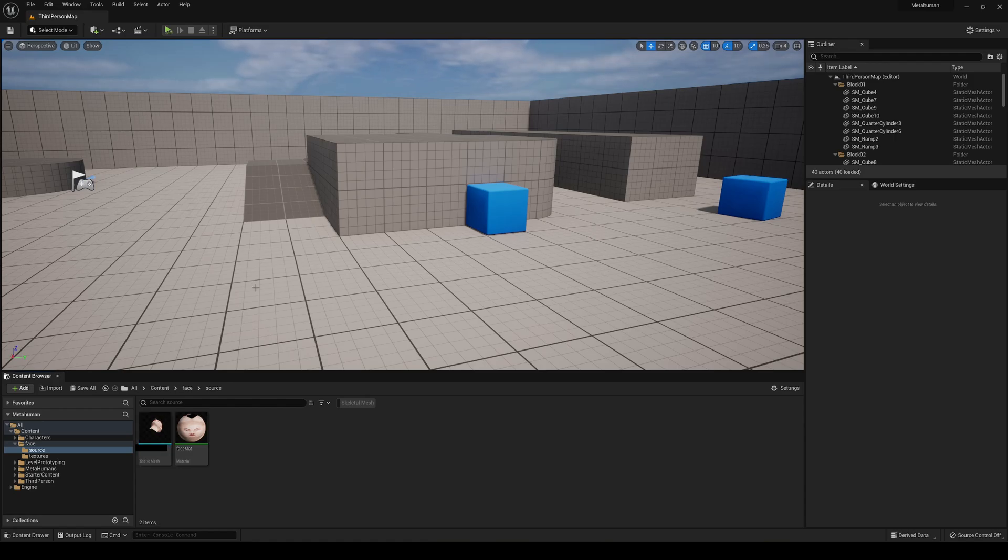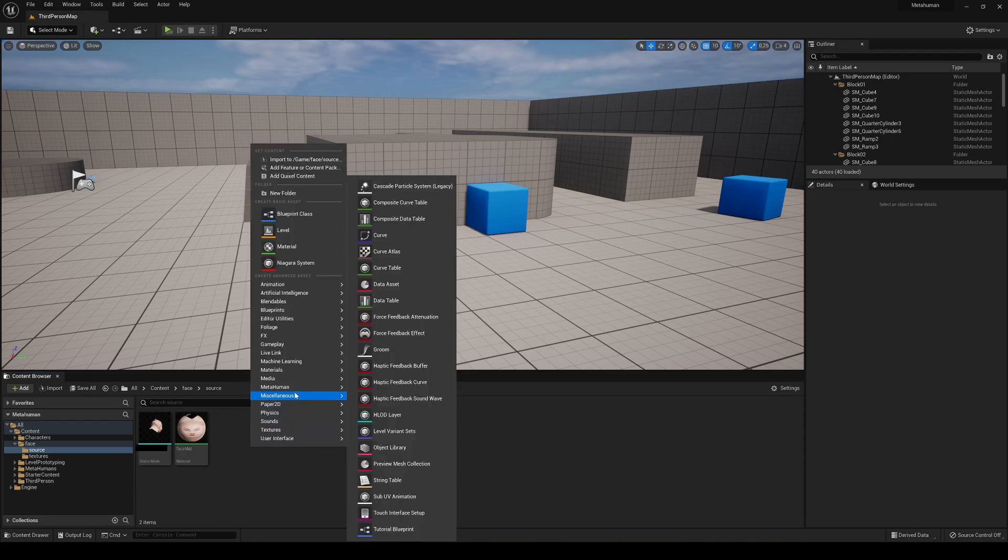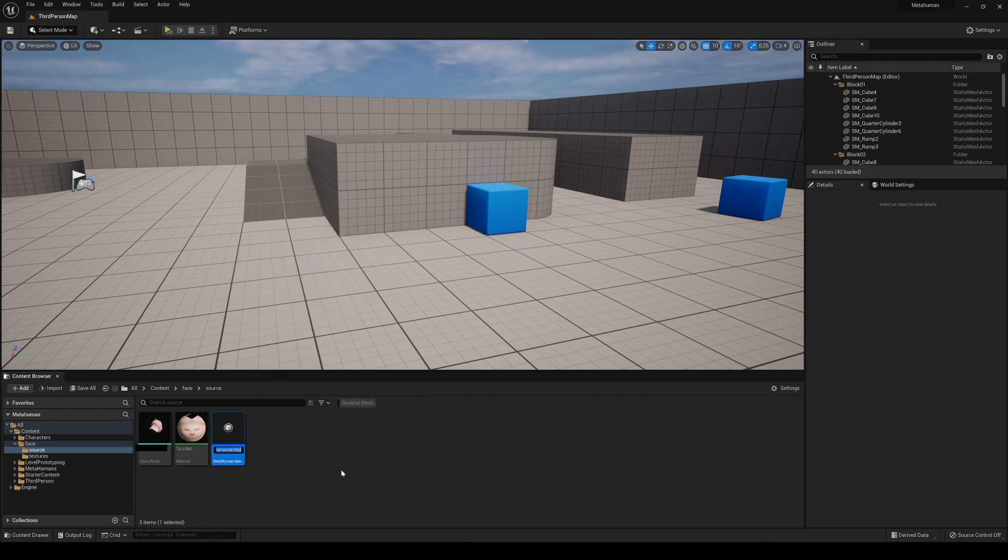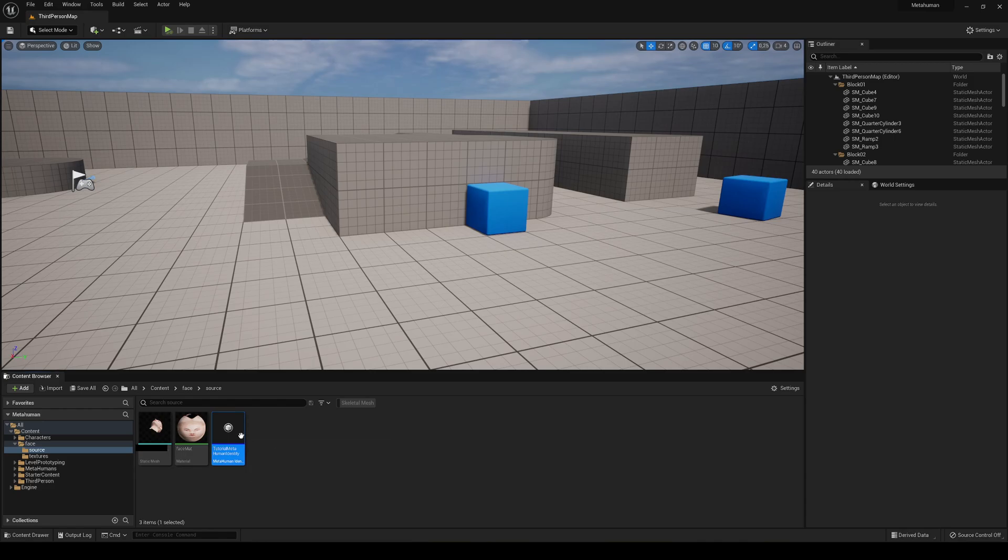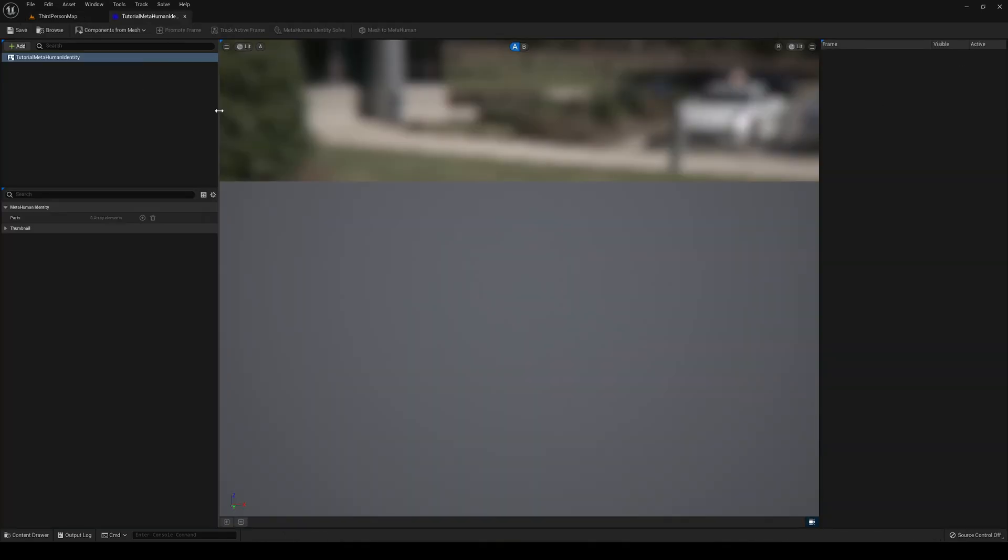Now with all that done, let's actually start. What we need to do is just go here and create a MetaHuman Identity. Name it how you want. In my case, I'm gonna name it Tutorial MetaHuman Identity, but name it how you want, and go ahead and open it.